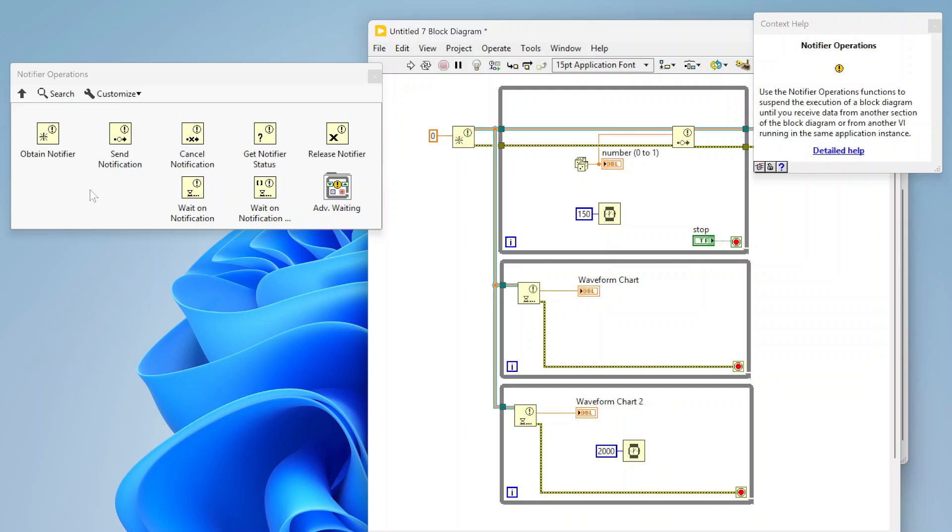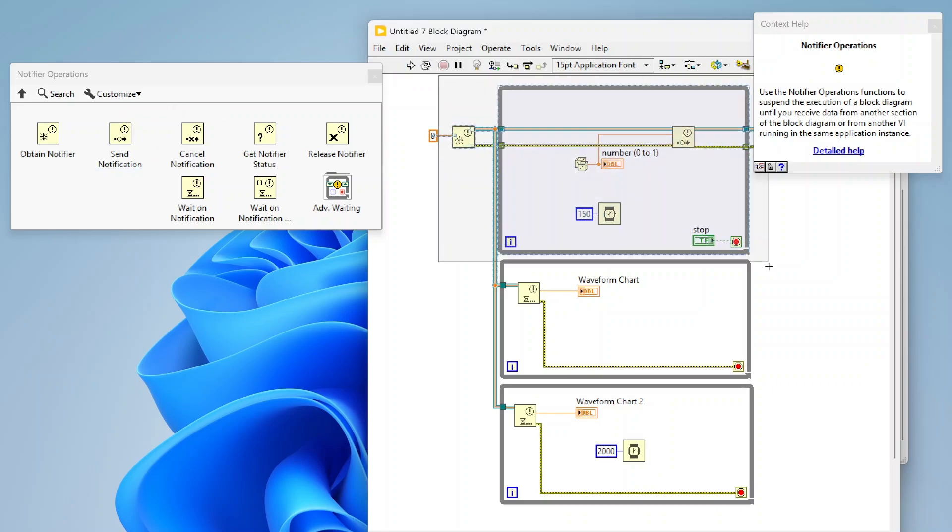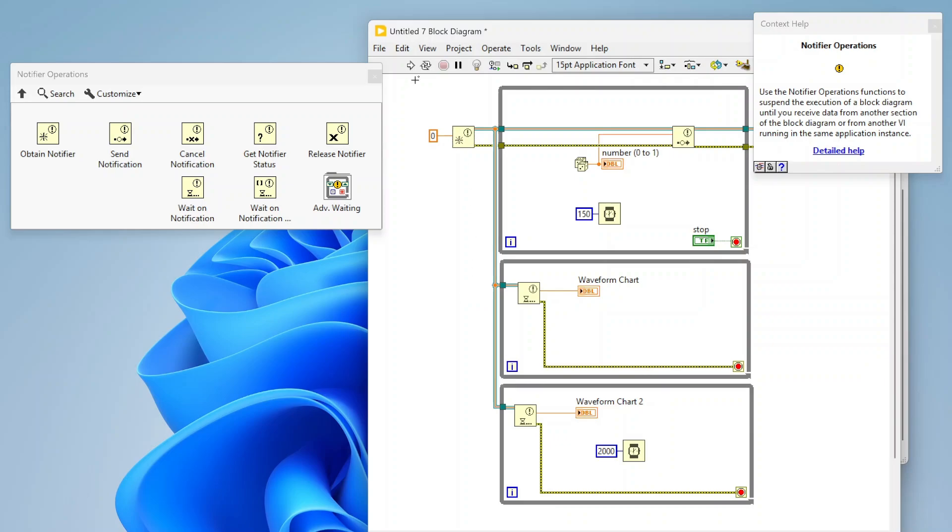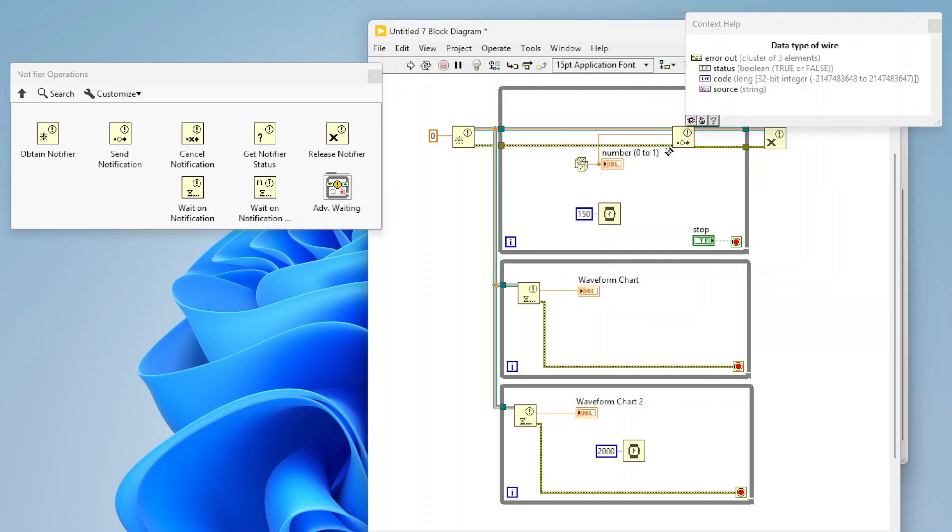That's basically notifiers, just a way for you to share the latest data to anything. No one could be listening or you could have hundreds of things all waiting on notification. It's just a great way to broadcast the latest value of something across your software. In this example we have three separate loops that are all sharing that notifier. It doesn't have to be all on a single VI either. I could have asynchronous components, different sub VIs that are all pulling notifier values and whatnot as well. That's kind of a crash course on notifiers, I hope that was helpful.